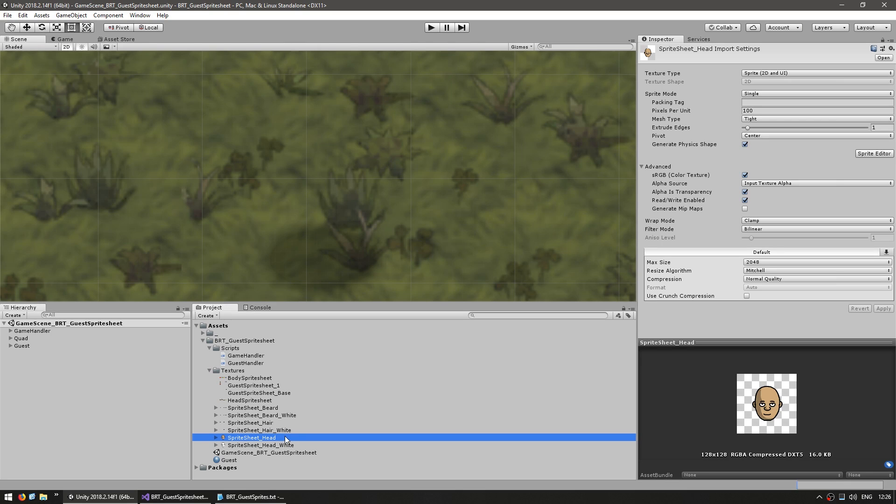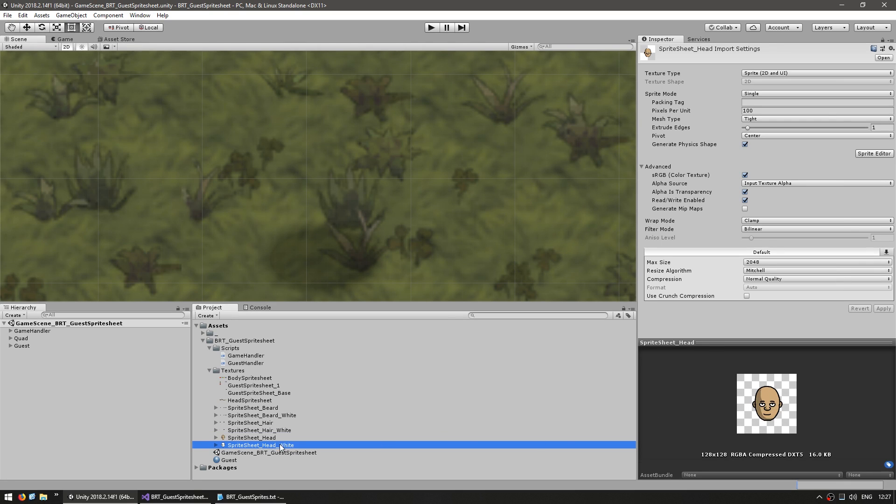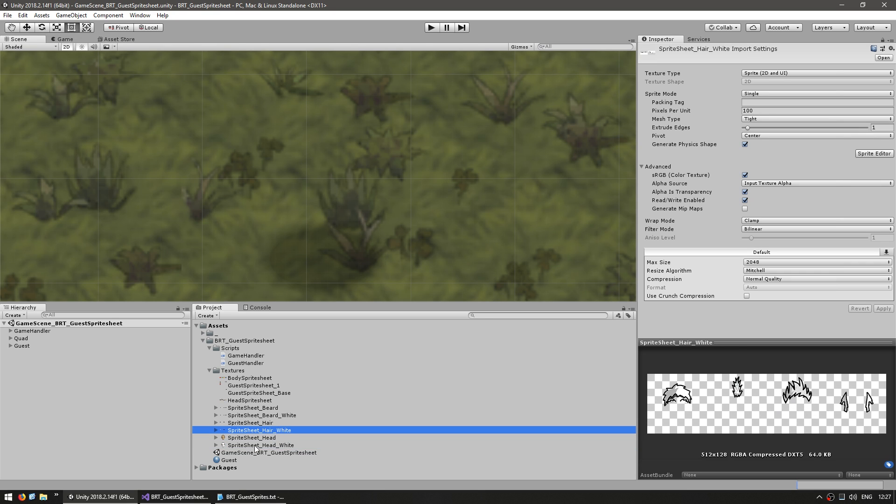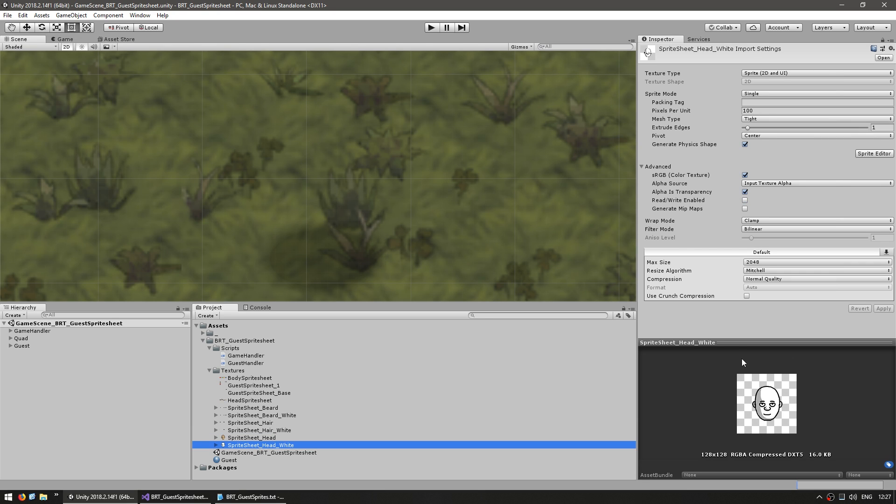So here in my textures this is the head we've been using which already had a skin color, but now we're going to be using this one. Which again, just like the hair, it is simply in white and we're going to tint it using a skin color. And again, always remember that you need to set your textures to enable read and write so we can use them through code.